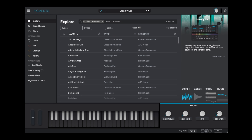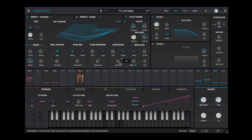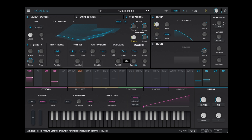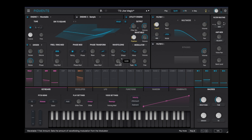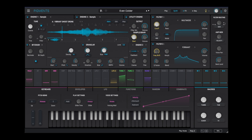For the remainder of this video, we'll look at a few of the factory presets that come in the expansion packs to Pigments 5. First, a few from the Liquid Explorations Pack.